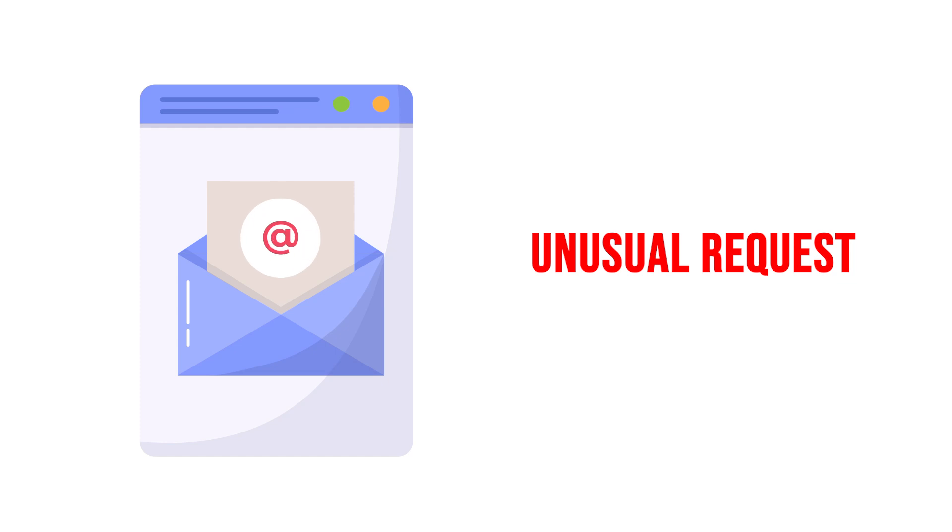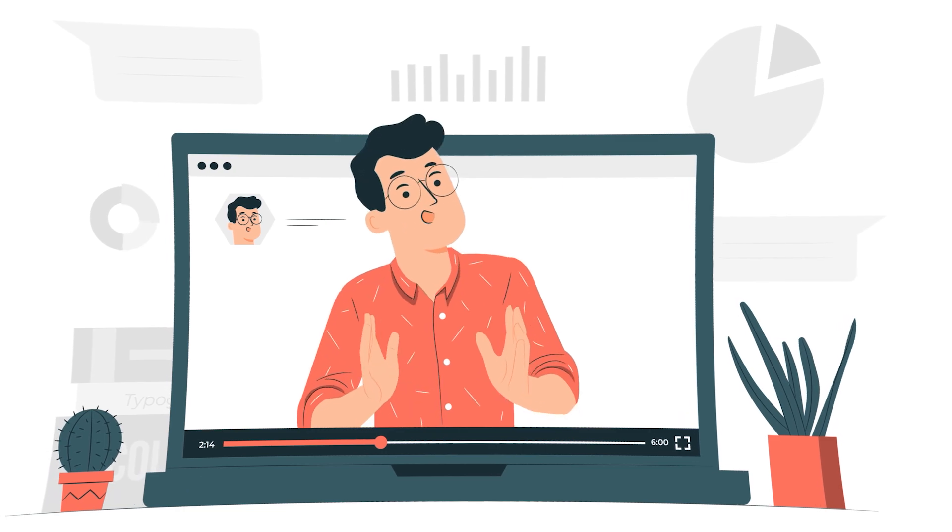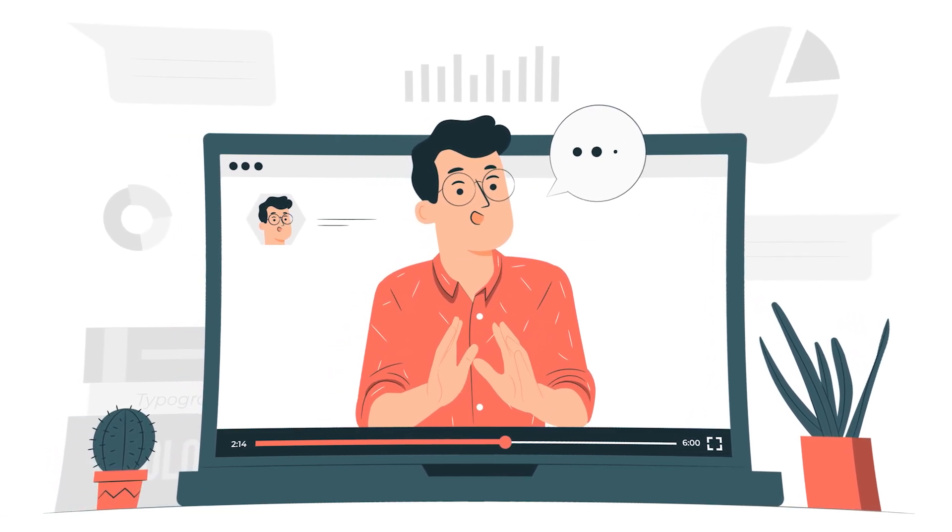Or if you receive an unusual request from what appears to be a superior or a colleague, check with them directly to make sure they are the person they claim to be.